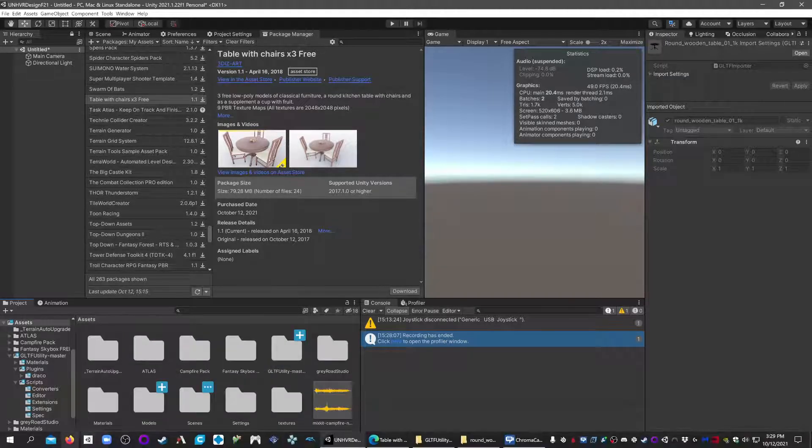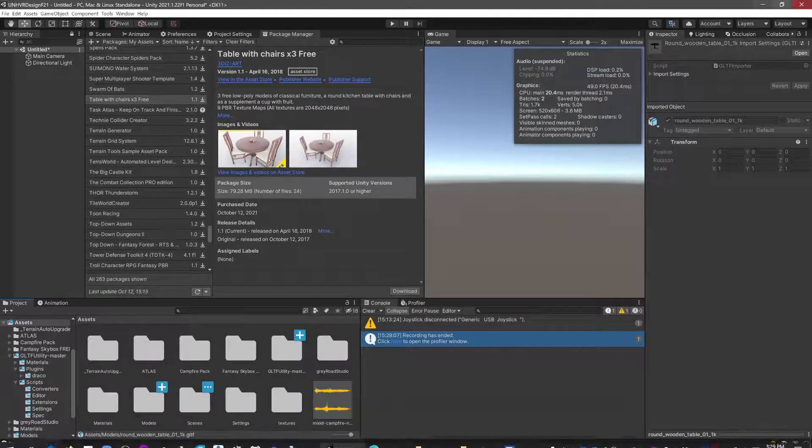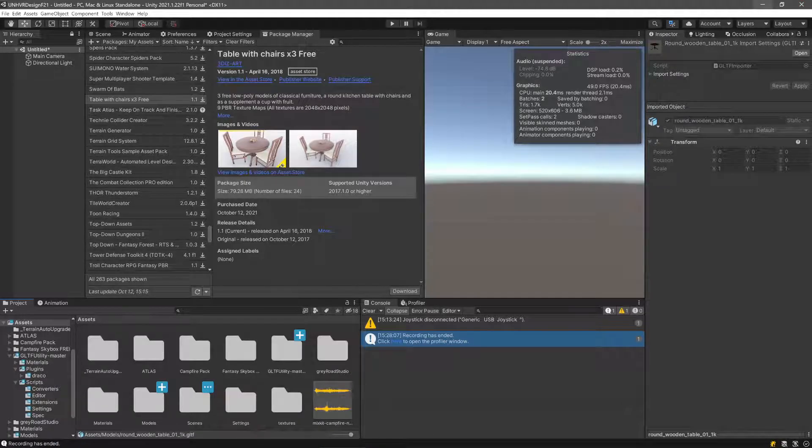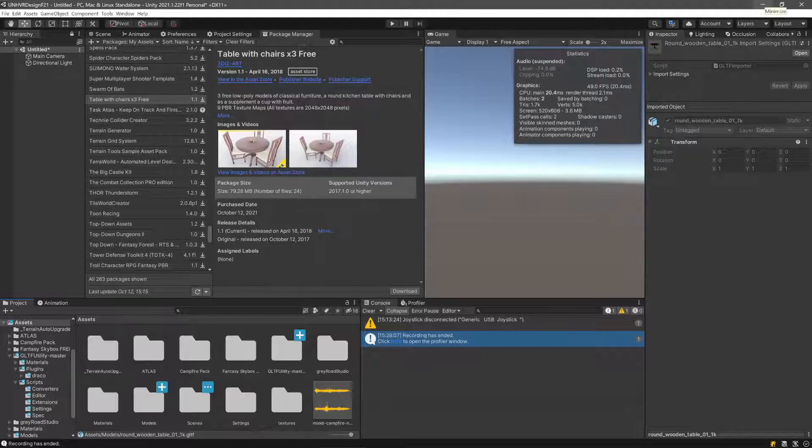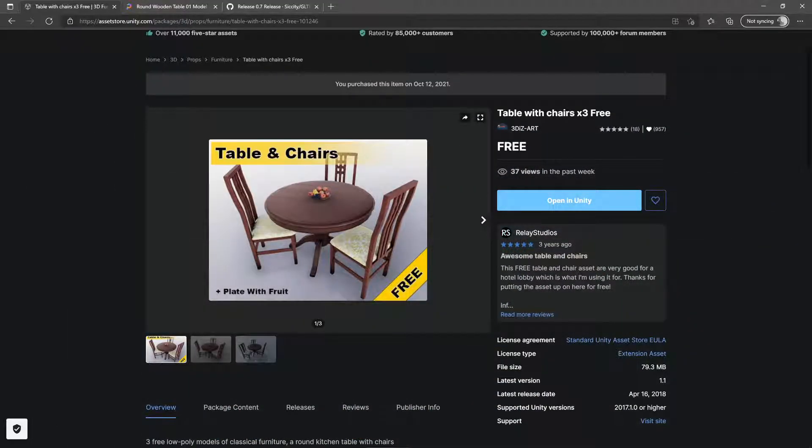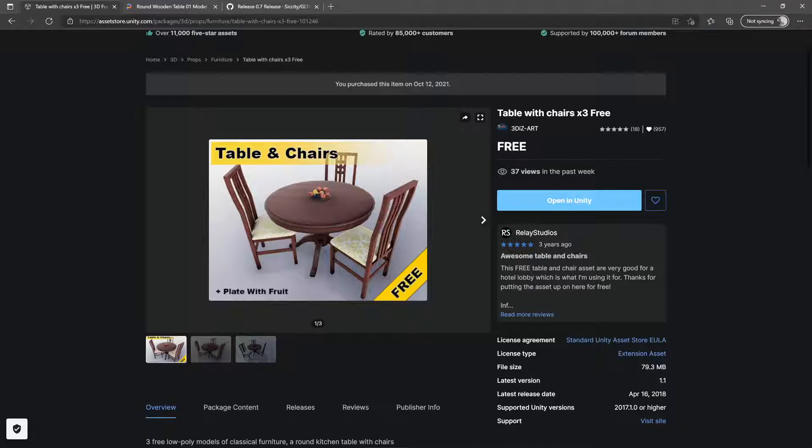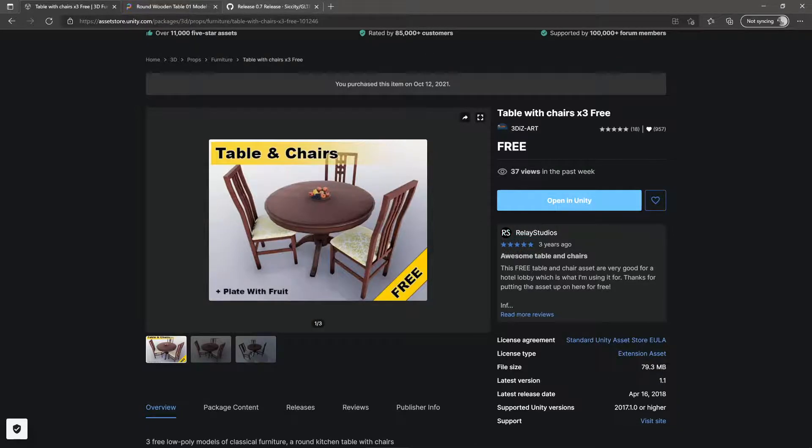Those are usually going to be of file types that are going to be like FBX or OBJ files, object files, and those are going to be good for Unity. They'll import with no problem. However, you can also use Polyhaven.